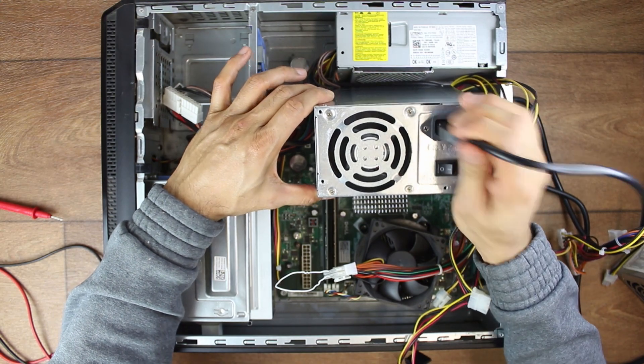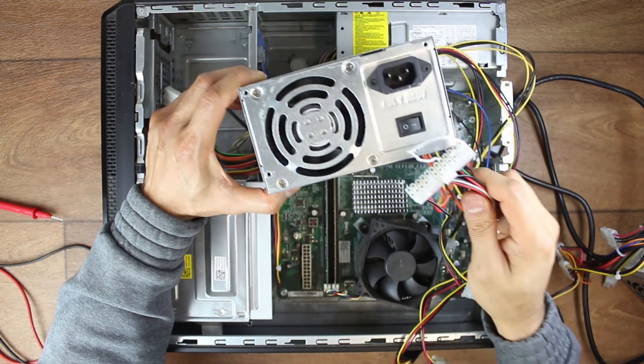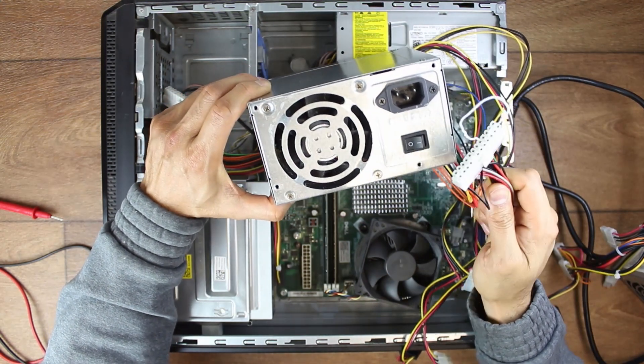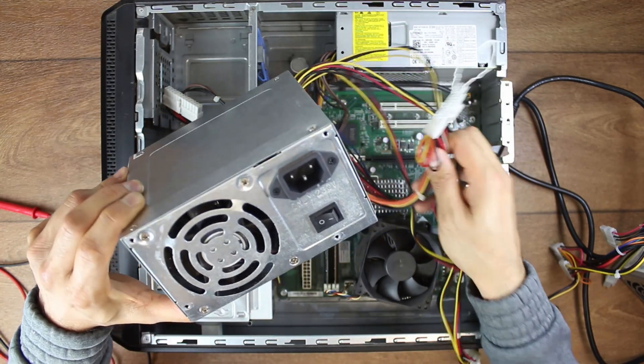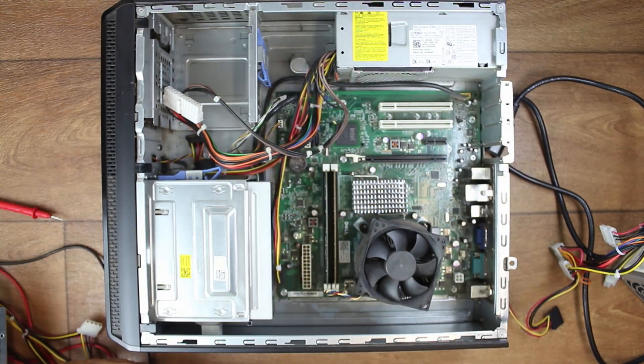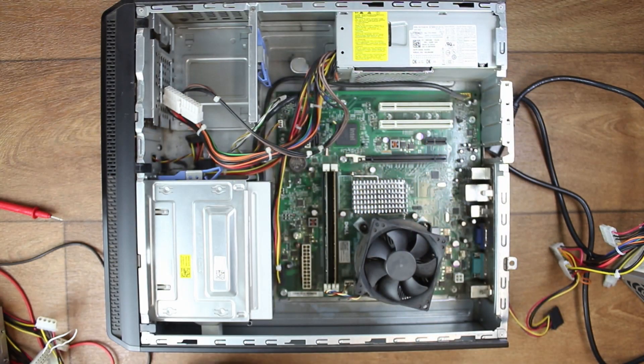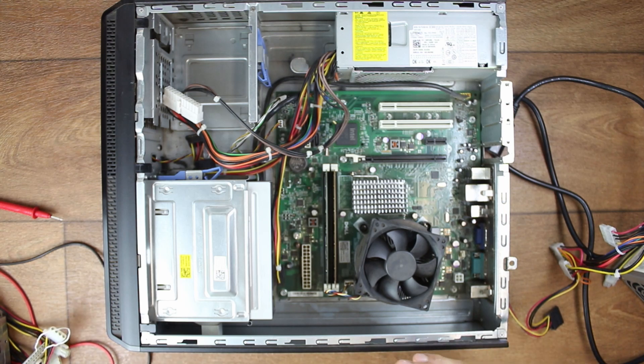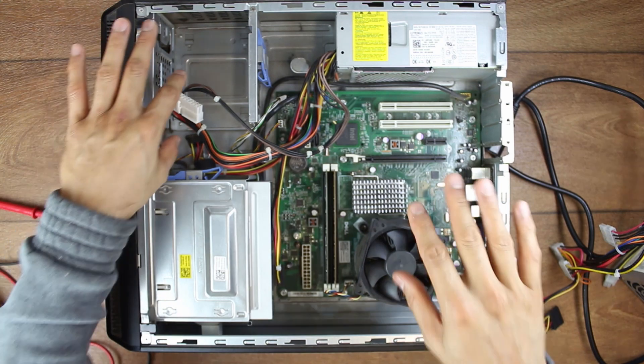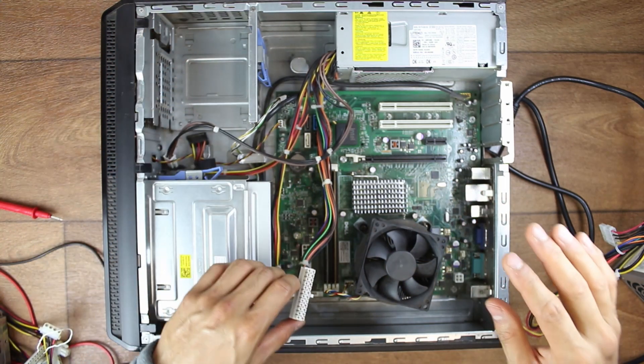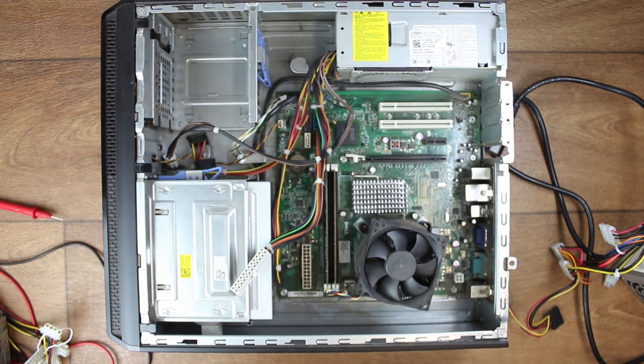The only problem with this test is it will only show you whether the power supply turns on or not. It will not show you whether the power supply is delivering the correct voltage for your computer. So you might have a case of, yes, it's working, but it might cause issues like restarting your computer and all kinds of other stuff.